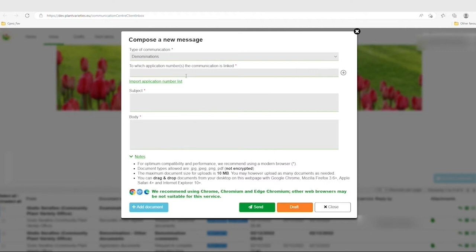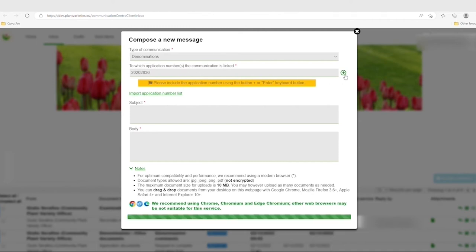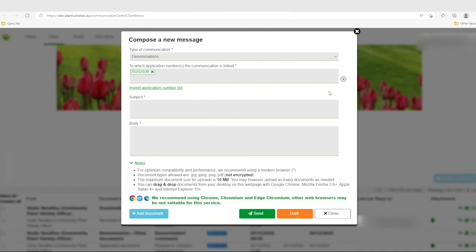You will also have to mention at least one eight-digit file number from the CPVO to which your message refers. Type this number in this field and click on the cross at your right-hand side. Repeat this operation for each file number you want to add.